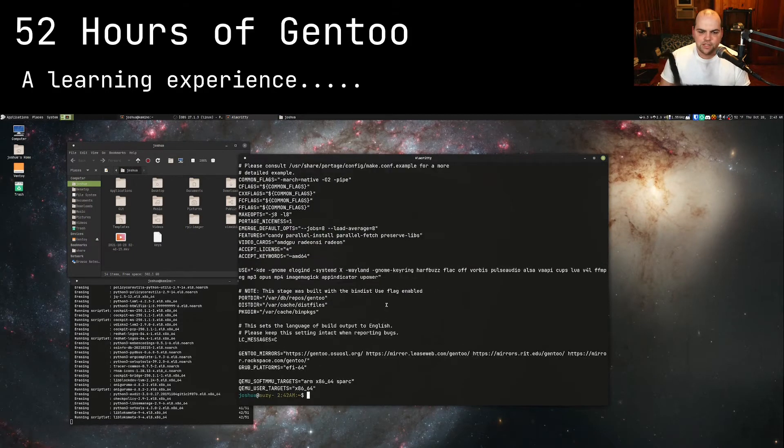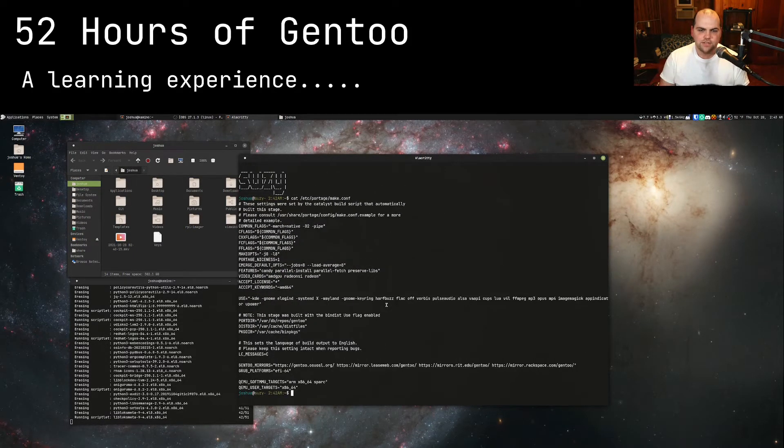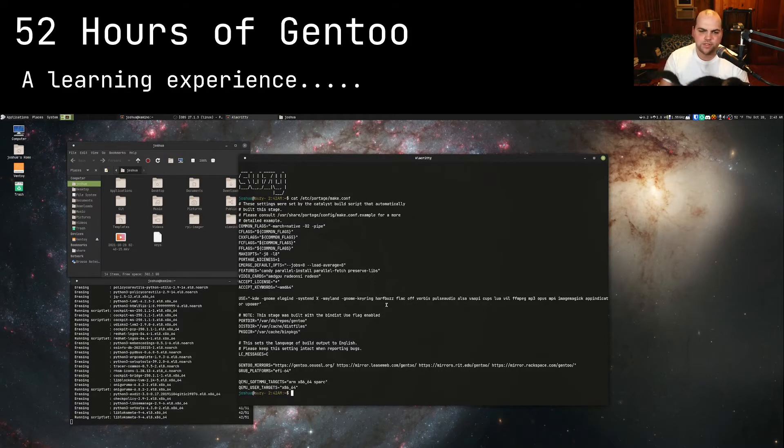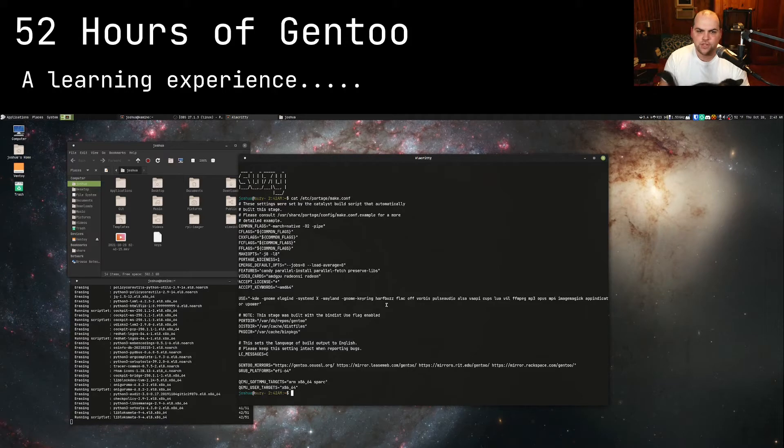Honestly I can agree with Brody Robertson, if you can install Arch Linux via the command line and you have the patience for it, you can definitely install Gentoo.